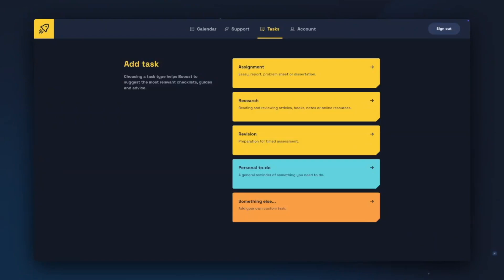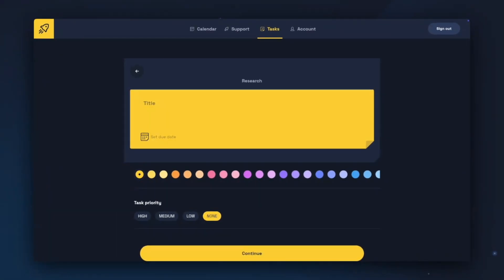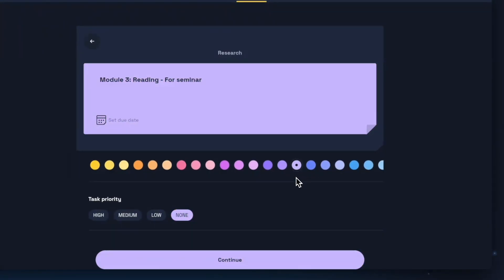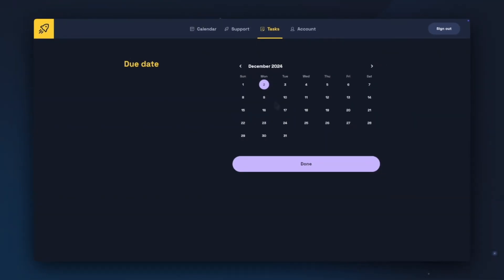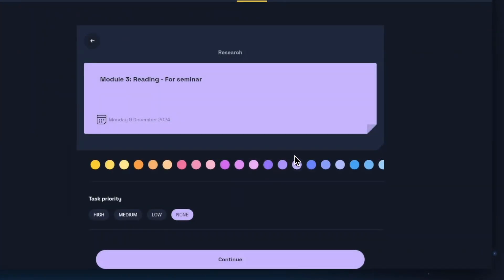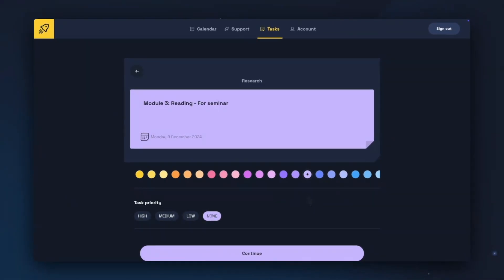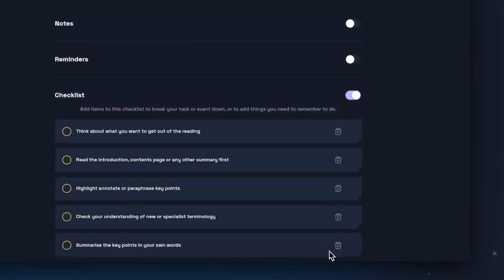Academic type tasks will have suggestions for checklists and support materials related to the type of task. A personal to-do will suggest support materials, and a something else won't make any suggestions at all. For this example, I'm going to choose a research task. When giving a task a title, it may be useful to note down which class, lesson, or lecture it's for. I can colour code my tasks the same as I can my events. I can then choose a due date for my task from the calendar provided, and once I've chosen my due date, I can click Done to add it to the task. Next, I can choose a task priority from High, Medium, or Low, or select None. Once I'm happy with the information I've added, I can click Continue.